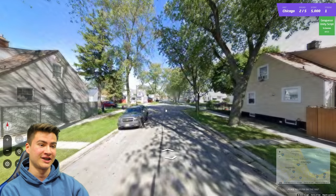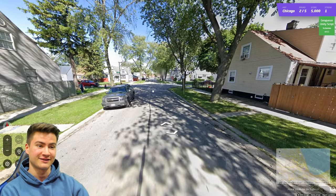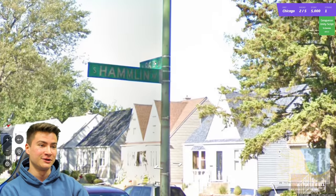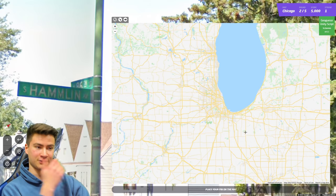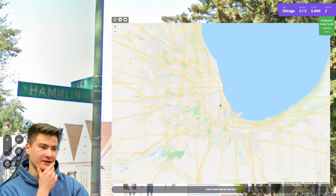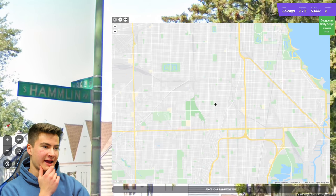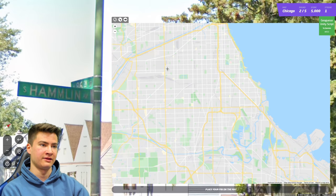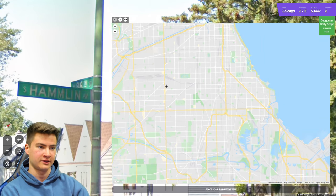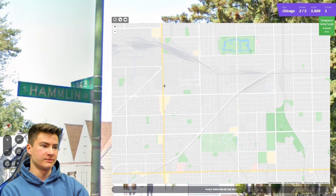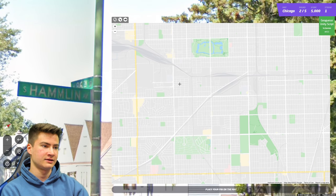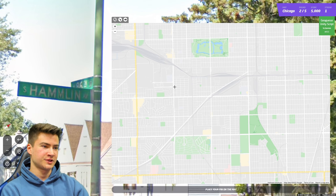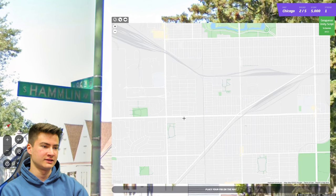Let's go to the next round. Here we're on Hamlin and 86th. So Hamlin is 3,800 west. This is Cicero, which is 4,800, which is going to make this Pulaski, and this is Kedzie. So Hamlin is one of these in here.